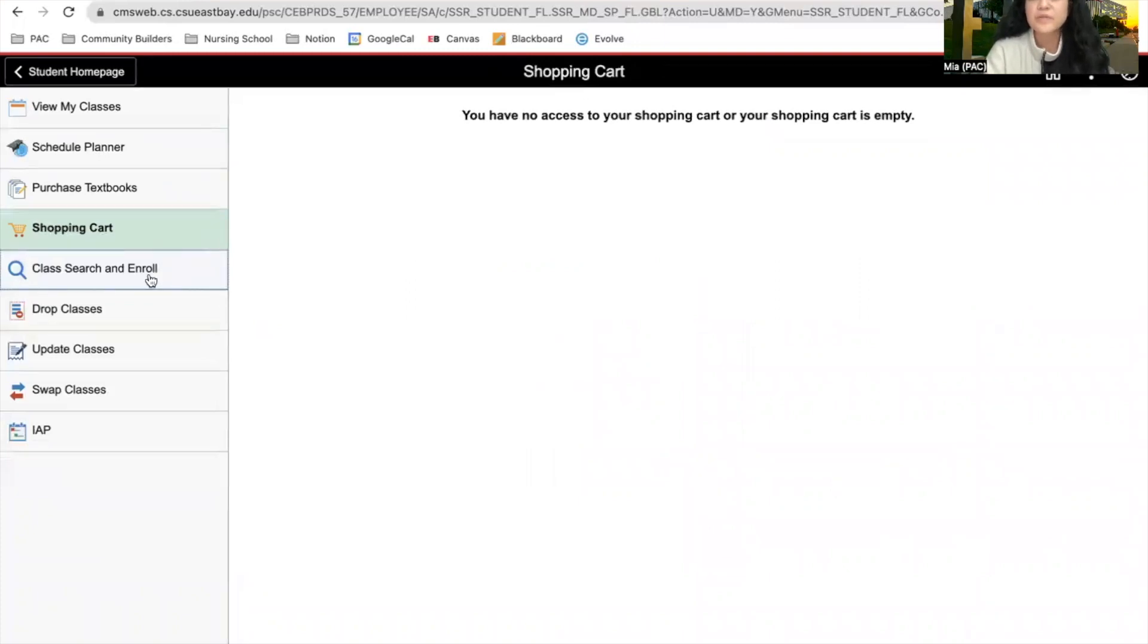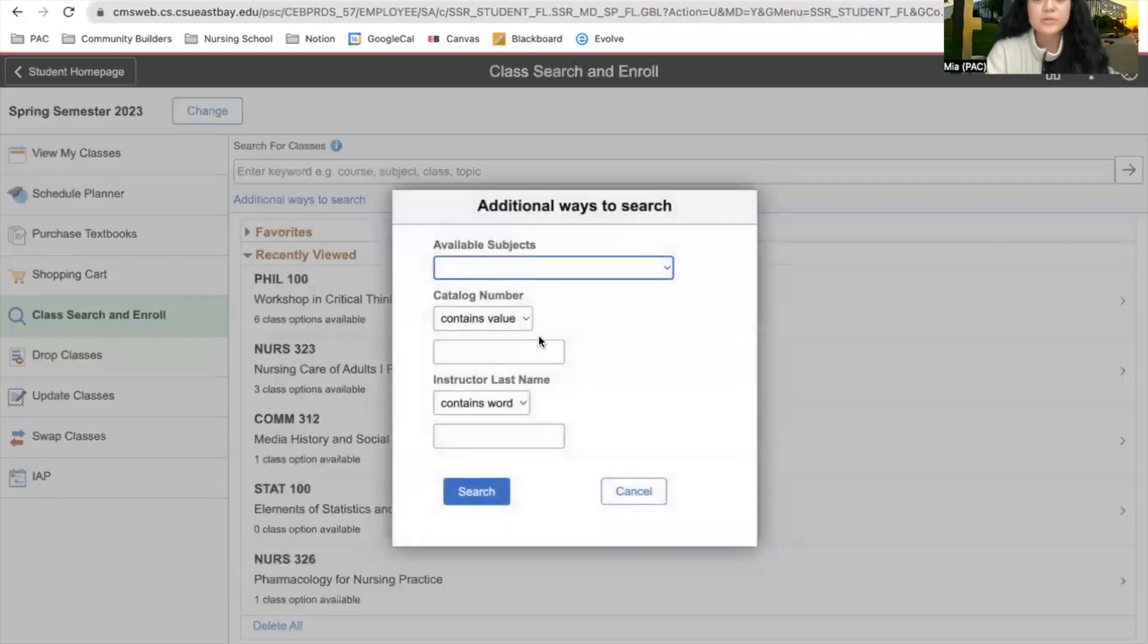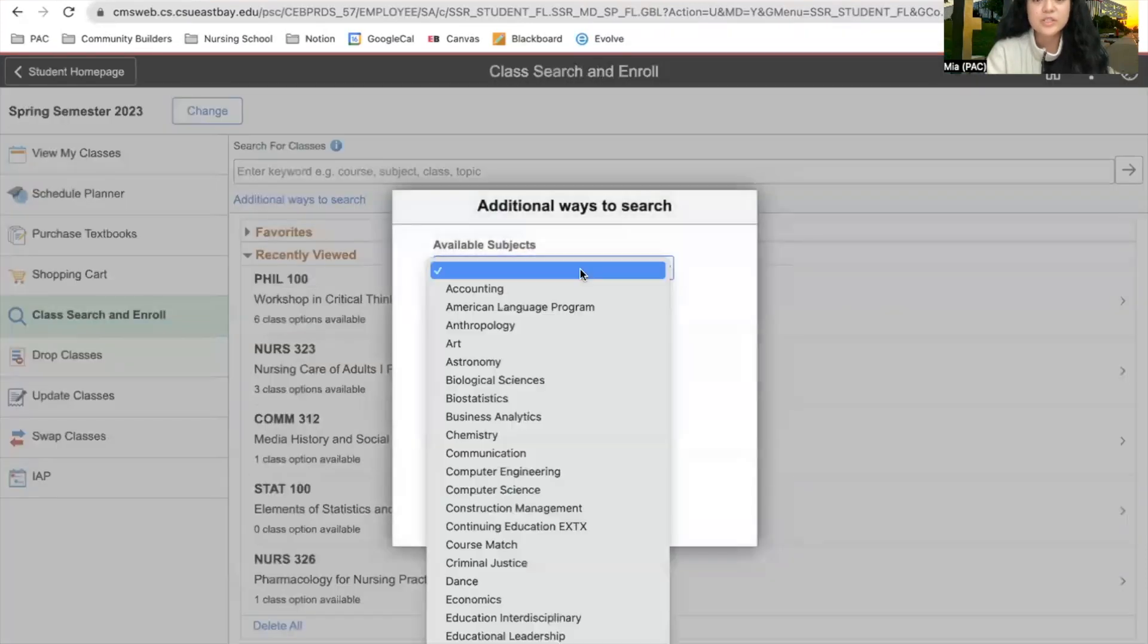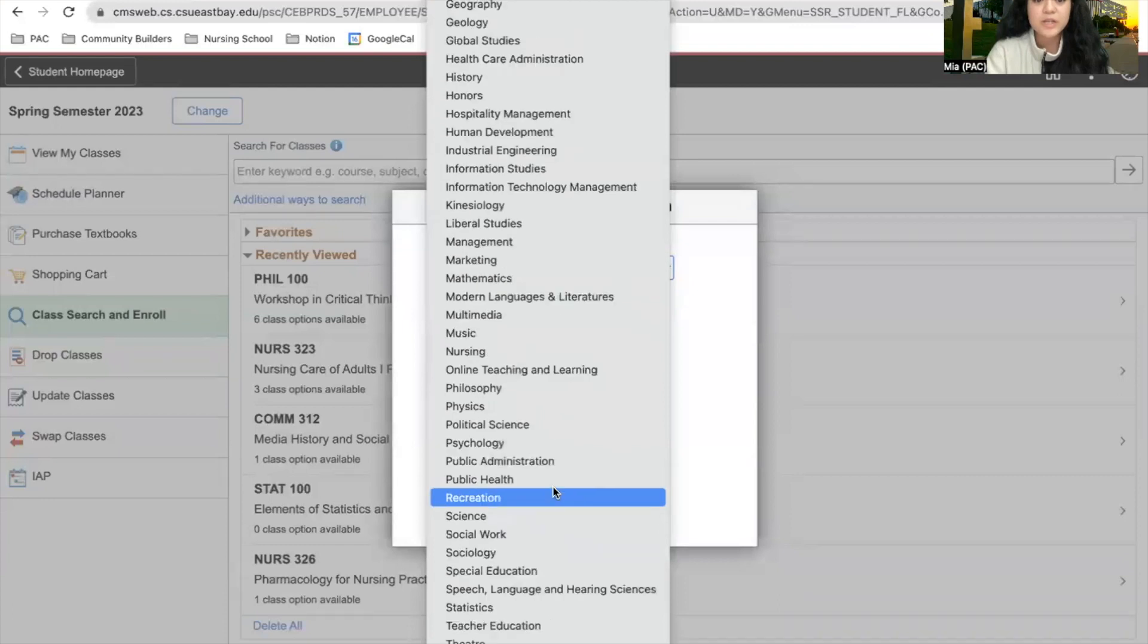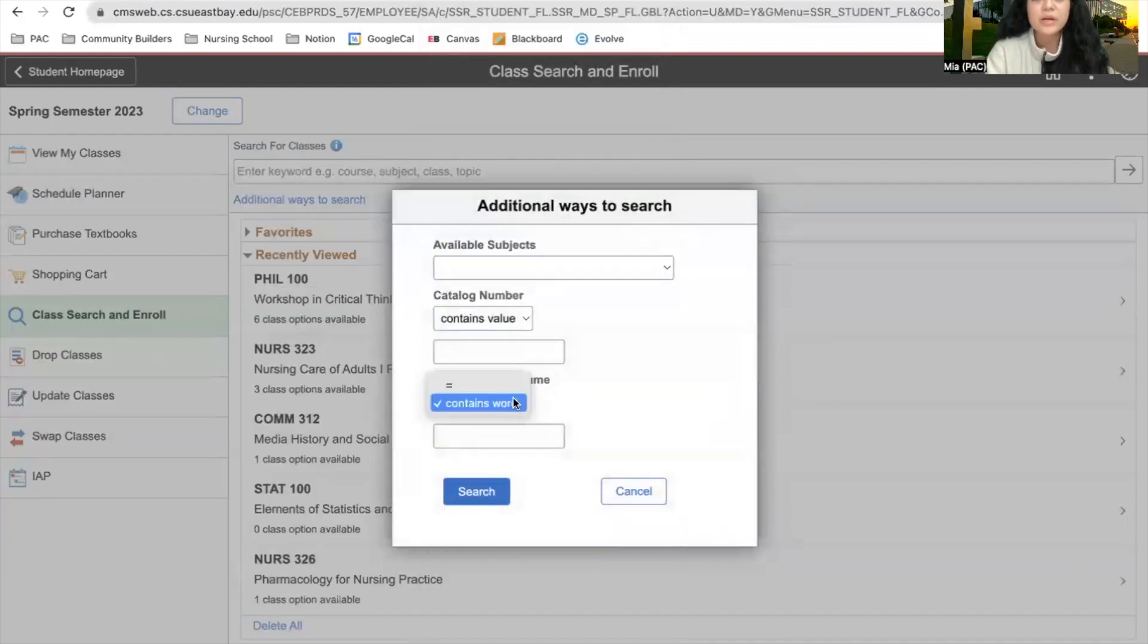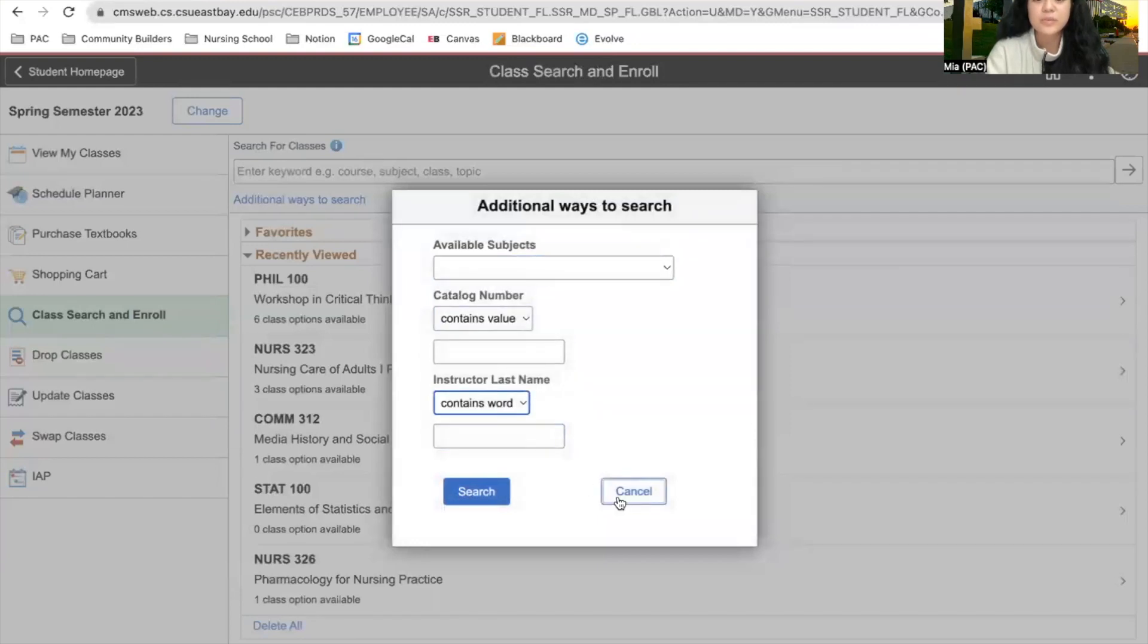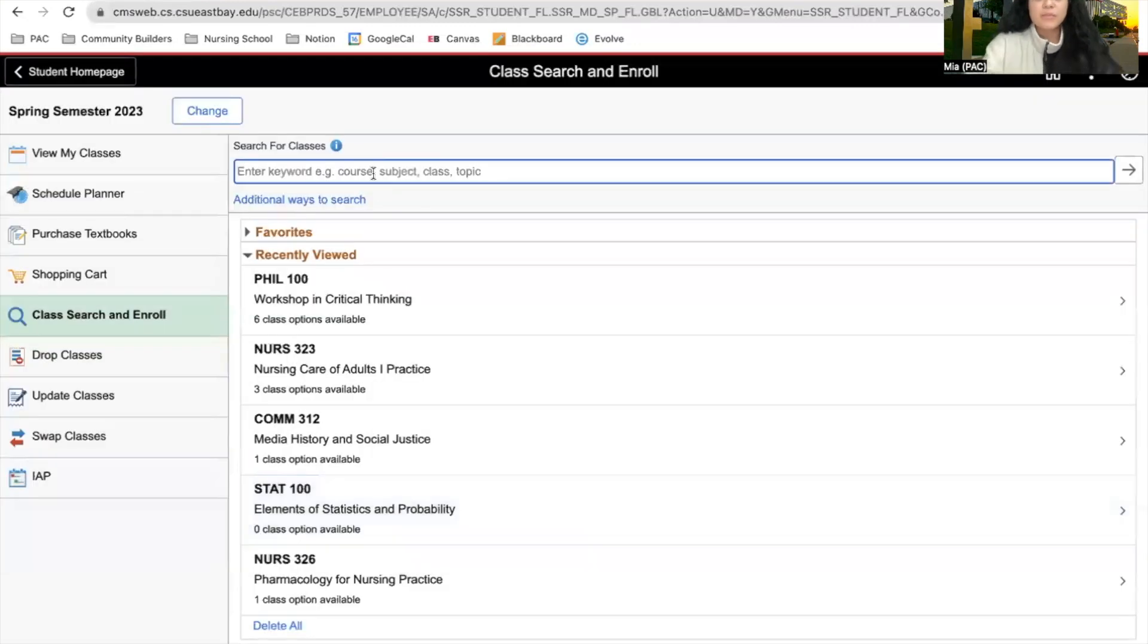We're going to try a different way to search for classes. You can also look through additional ways to search. You can search by subject, as well as the catalog number, or if there's an instructor you'd like to have, you can search up their name. But I'm going to show you another way.